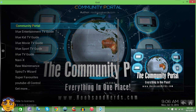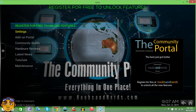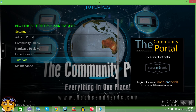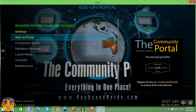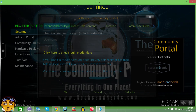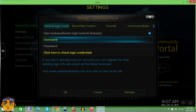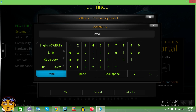Once you go into Community Portal, you're going to see all these different options like maintenance, tutorials, add-on portal, community builds, and so forth. You can install these things with no problem. However, you're going to need your username and password. Let me show you how to sign in. You see where it says Settings — click that, then go to Noobs and Nerds Login to unlock features. Go right where it says username. My username is Kaz Wallace.